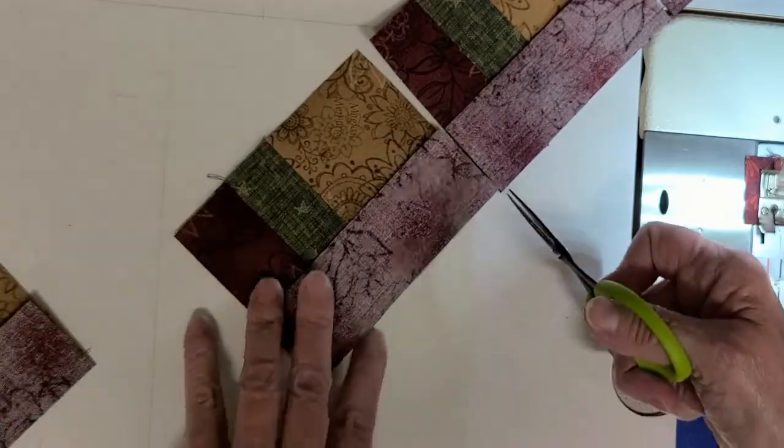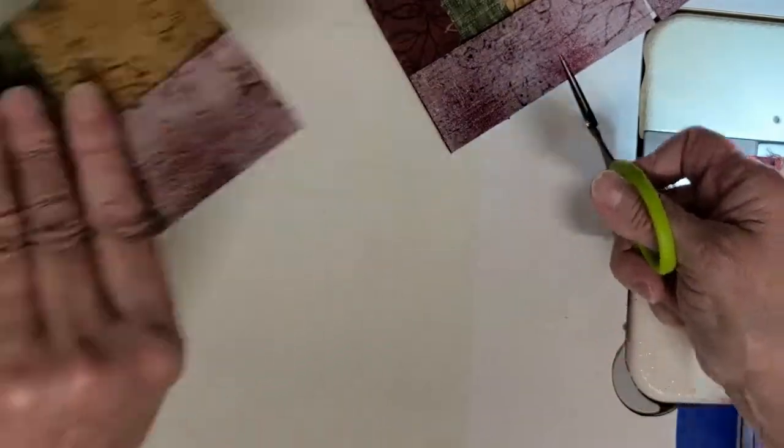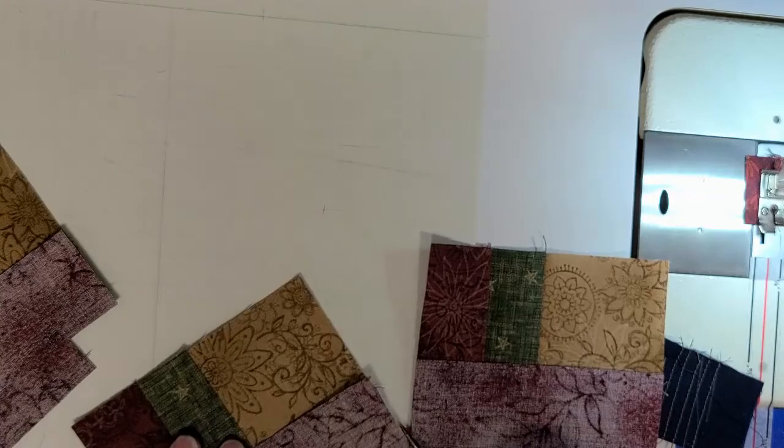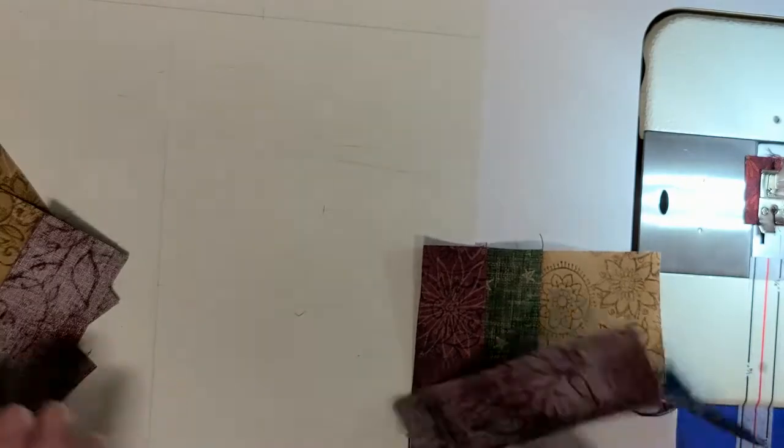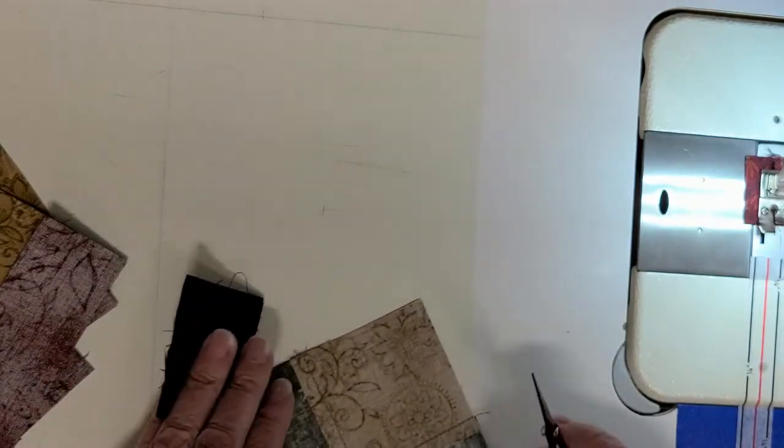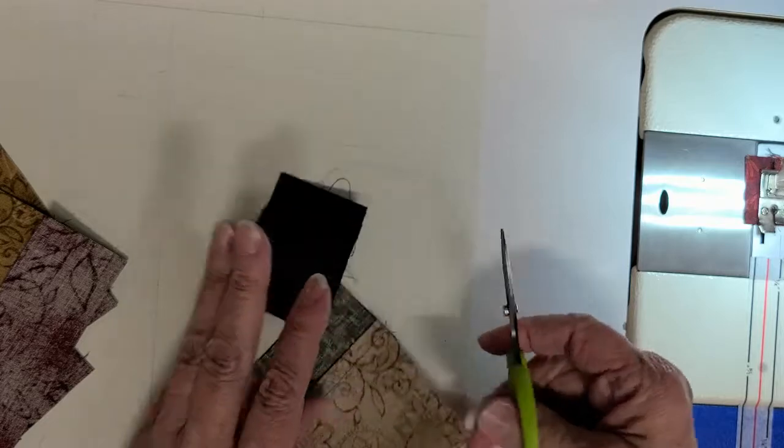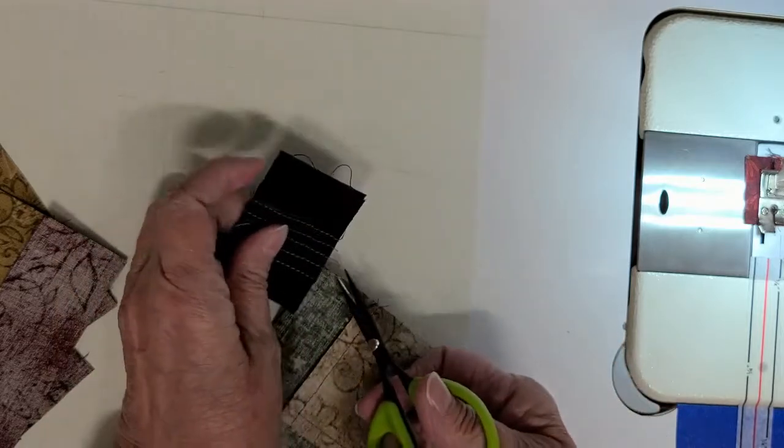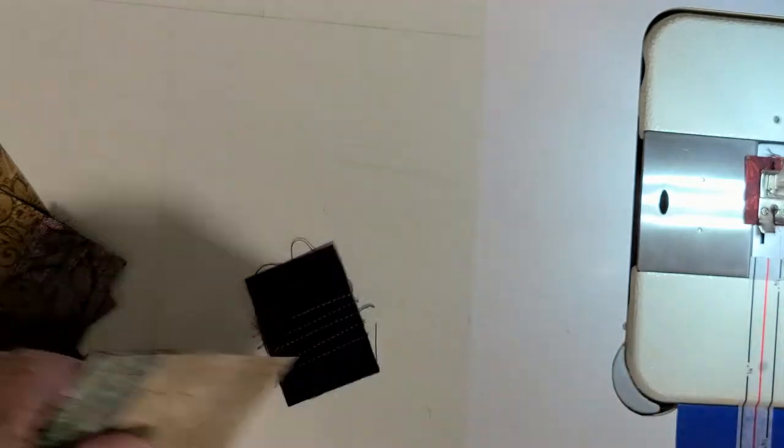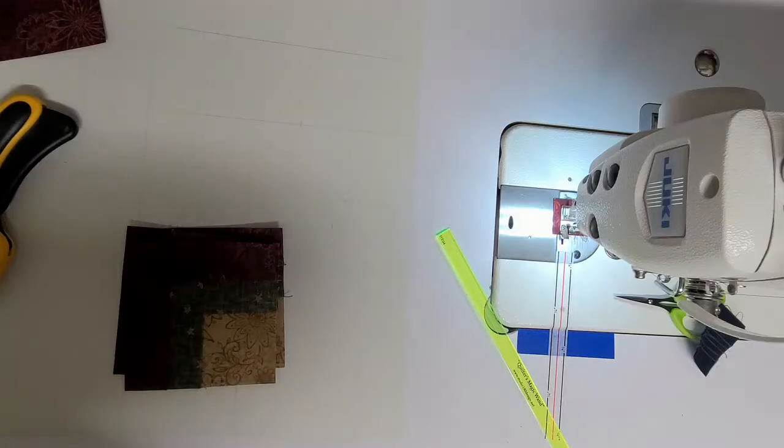So these units are done. Next up is putting it all together for block number three. Yes, block number three. I'm gonna go press. I'll be right back.